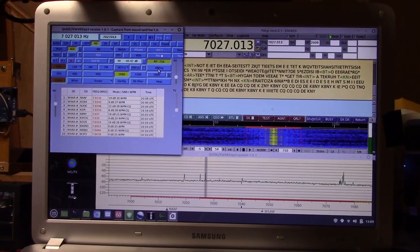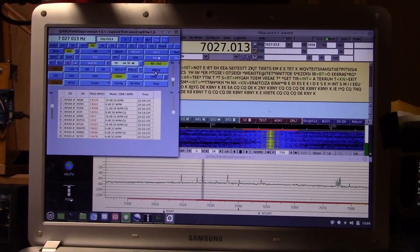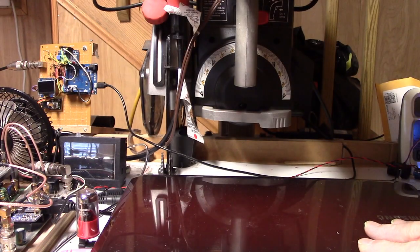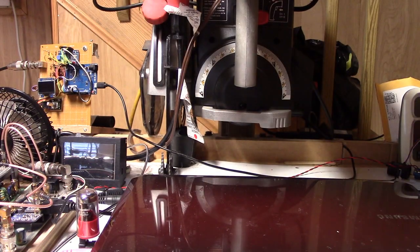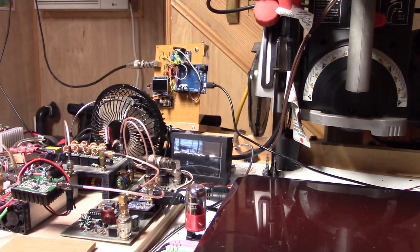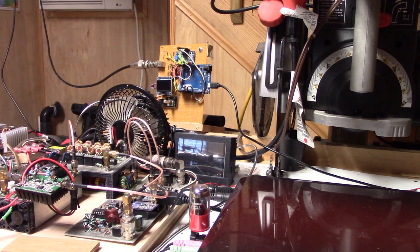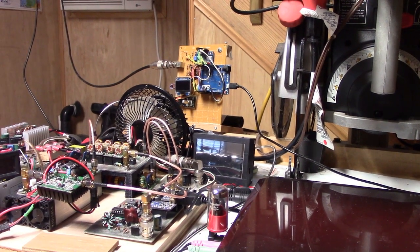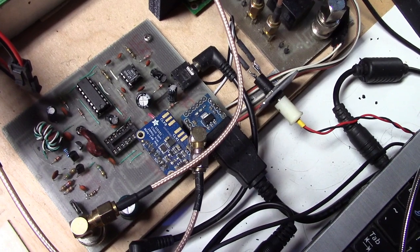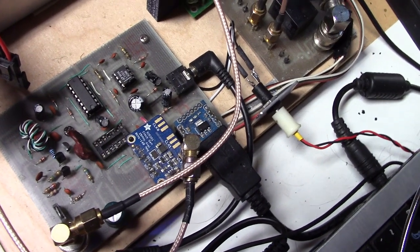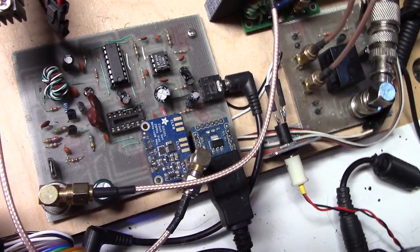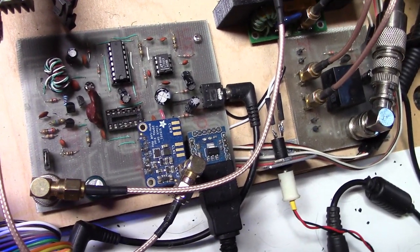But what if you could ditch the computer and its bulk, and do that role with something that looks, costs, and has the size of an Arduino? Then a DIY-SDR could look more like a go-anywhere radio. So that's the part of the SDR equation I'd like to speak to today.